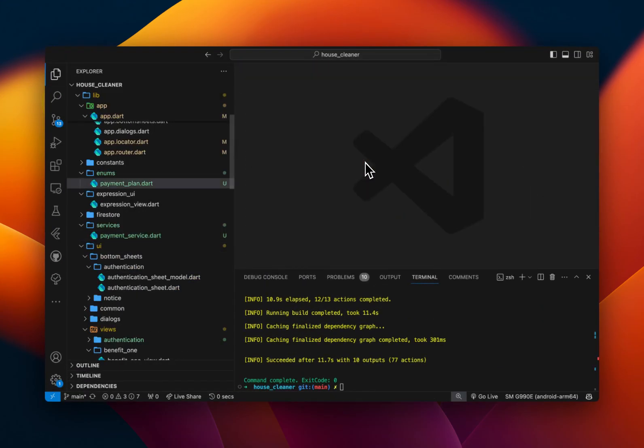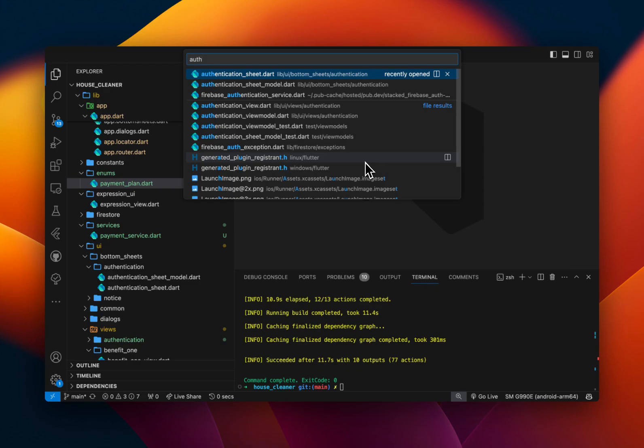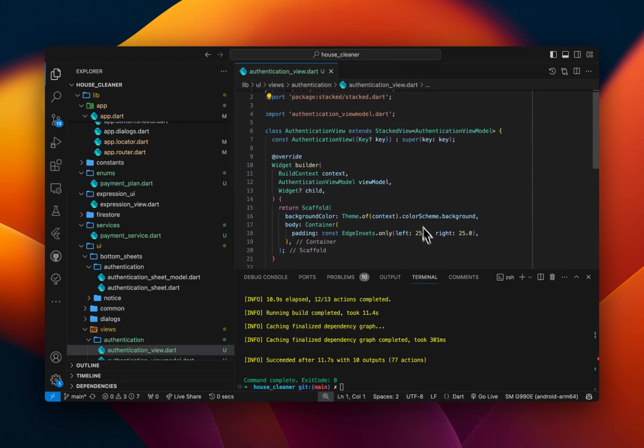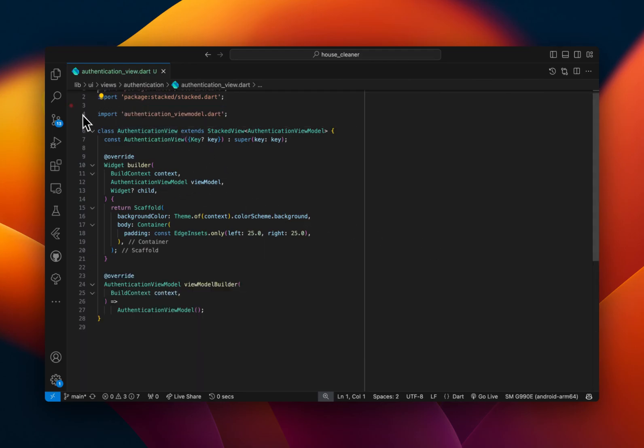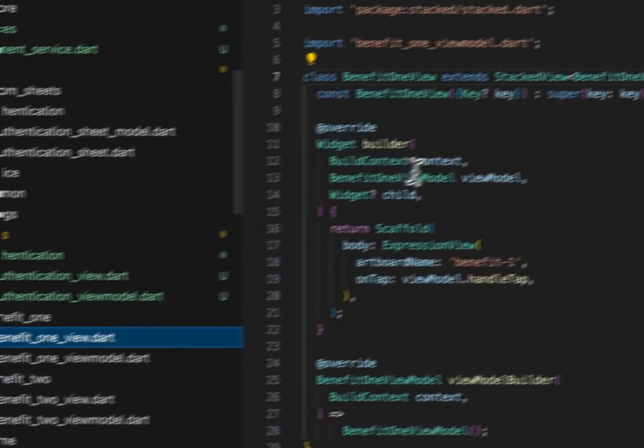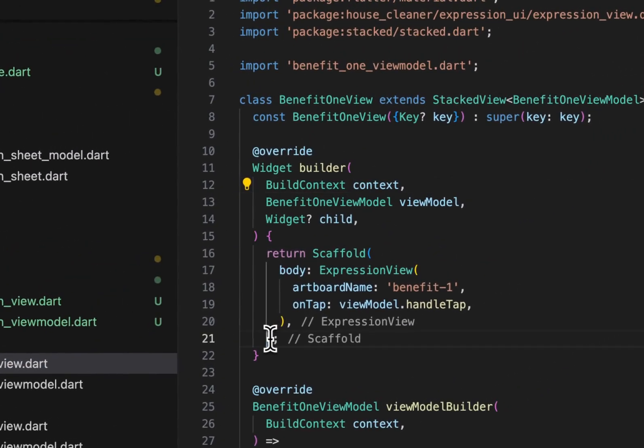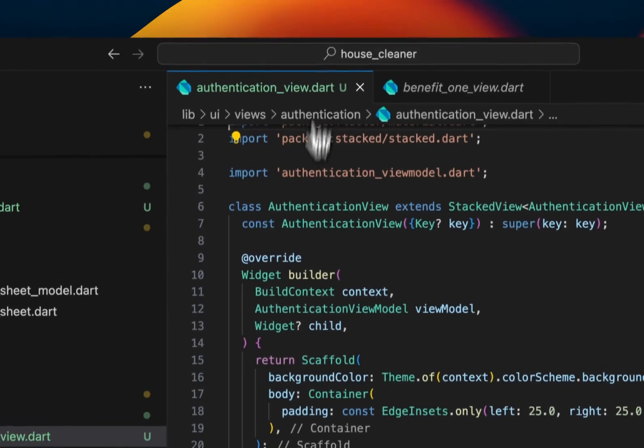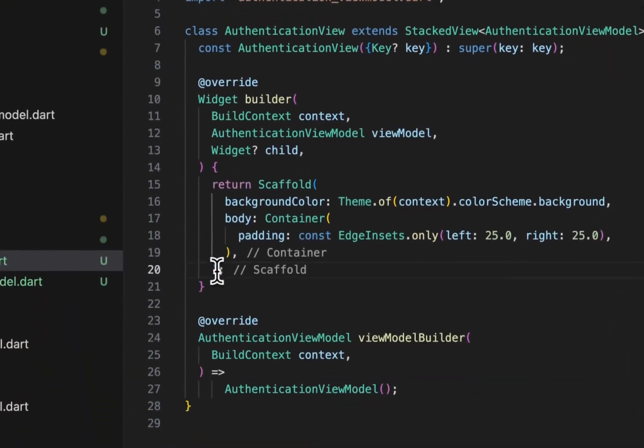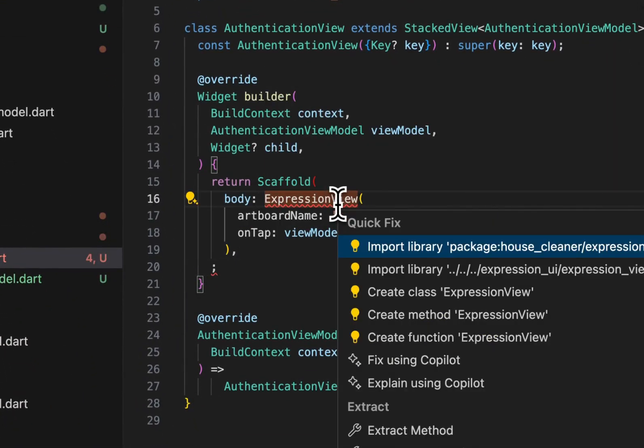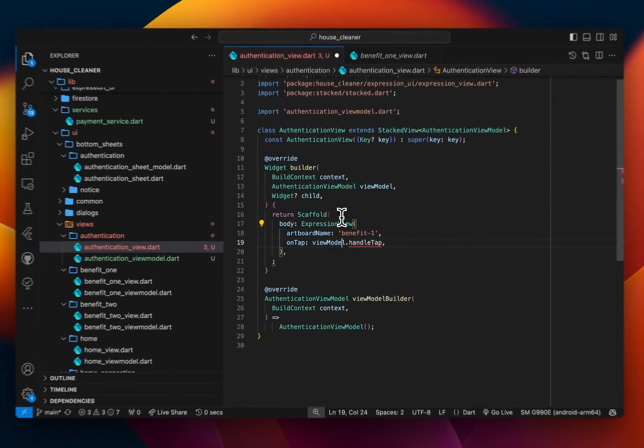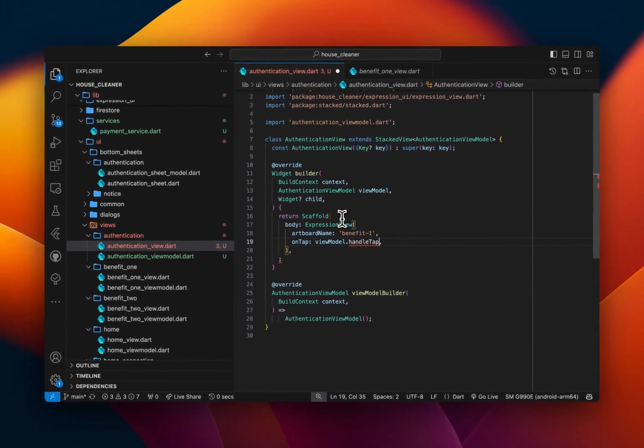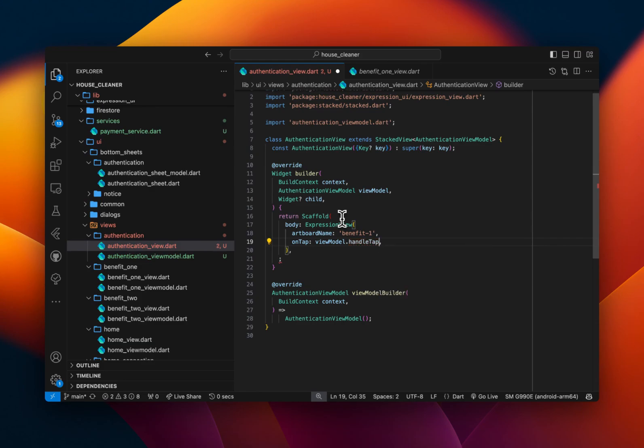that is just a default generated stacked view. And to use the authentication view, I'm just going to copy that and I'm going to put that in there. It'll be an expression view. We have no function for handle tab, so I'll create that method. And the name of the artboard is